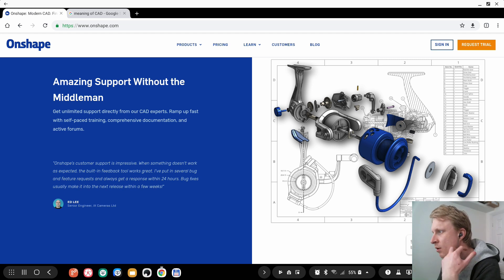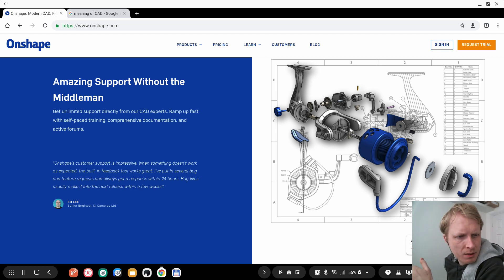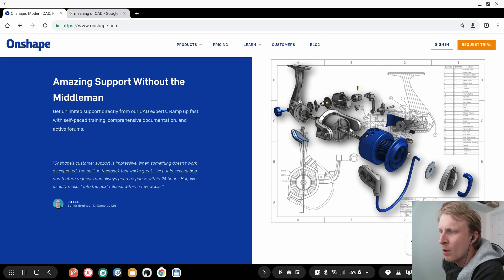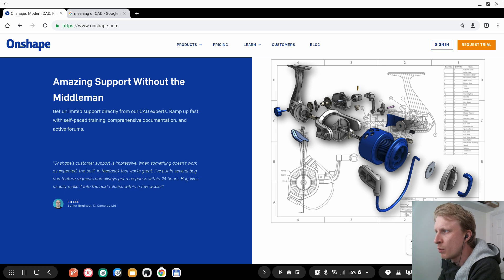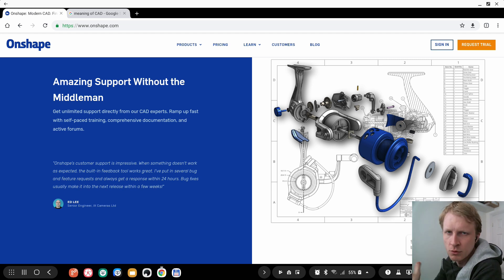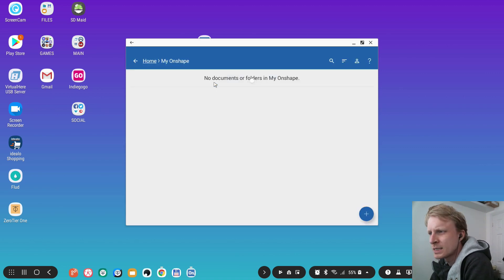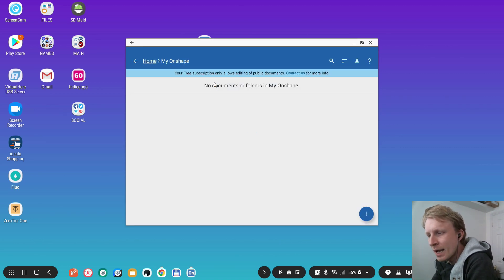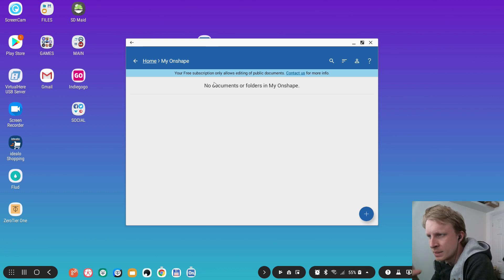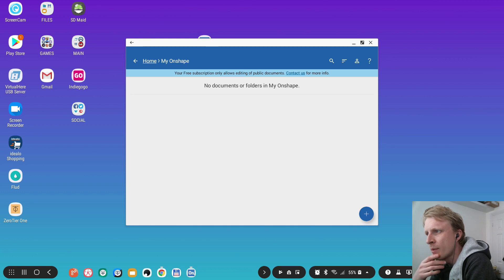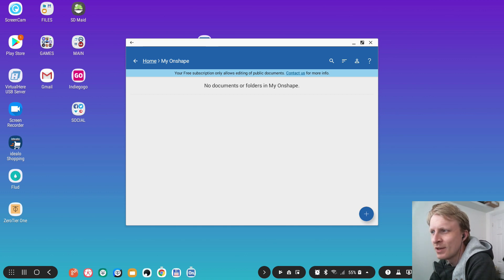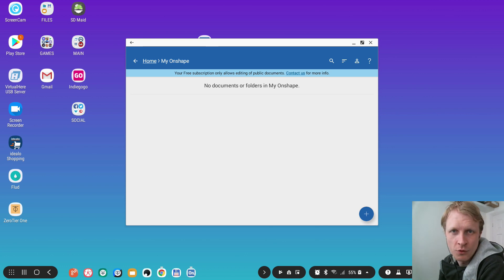OnShape has an app as well. We're going to start with the app first and then I'll show you the web version. The app is free to download from the Google Play Store. Creating an account is required — you can create a free account, but the free account has limitations: all your designs will be public. If you want privacy you need the paid version.